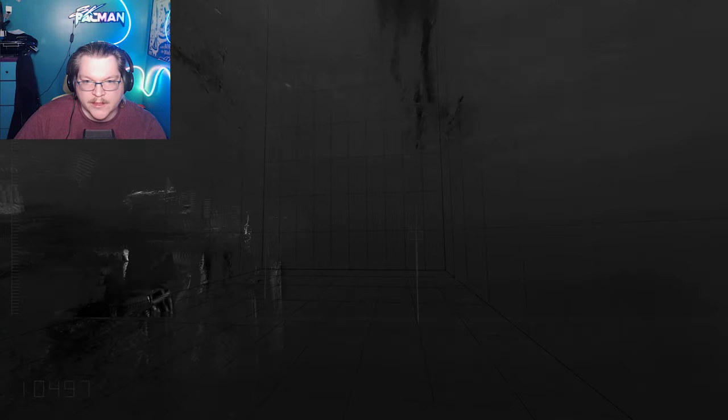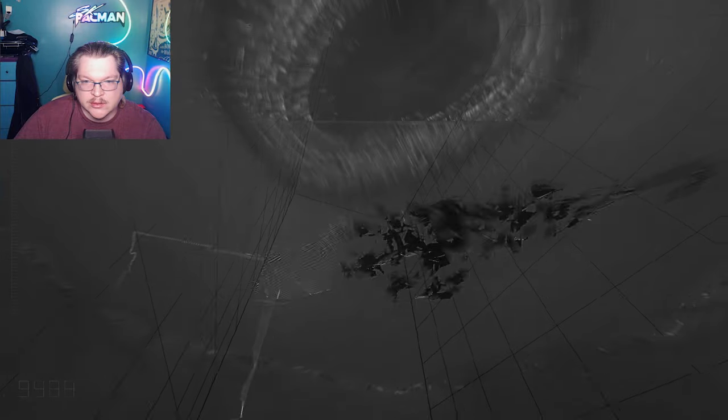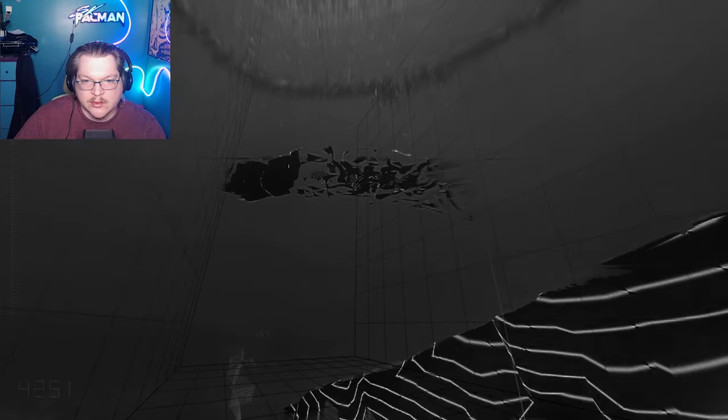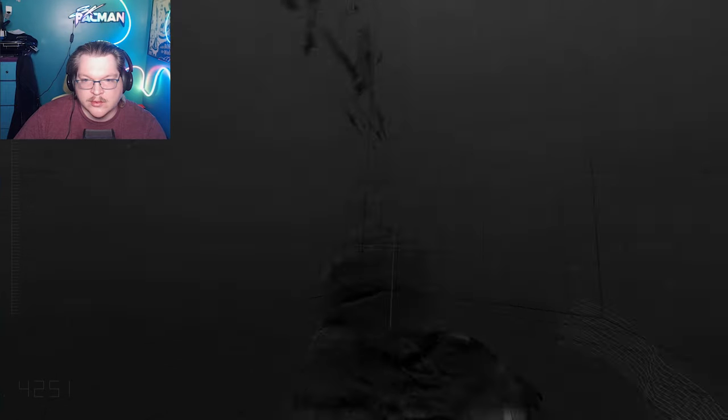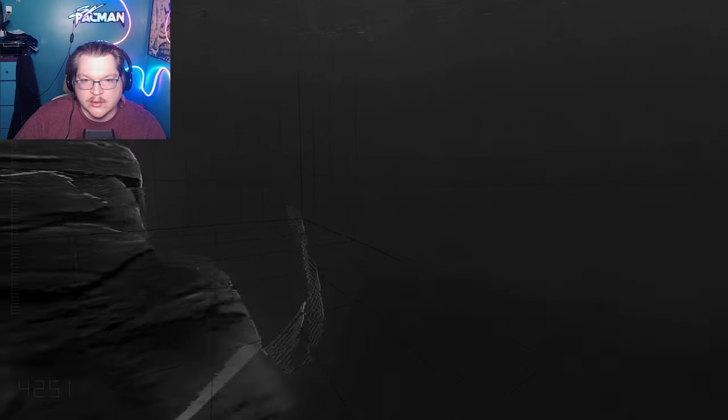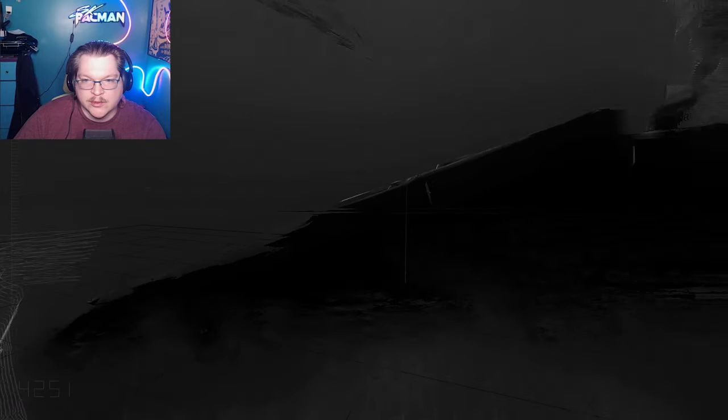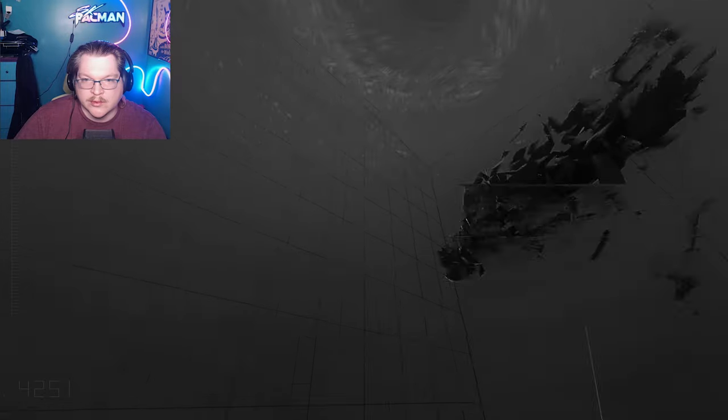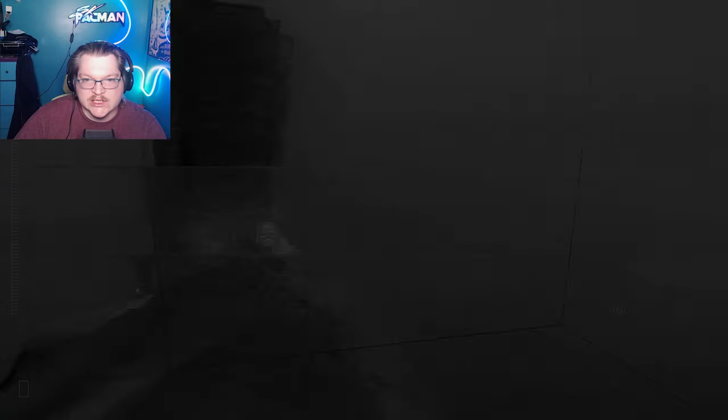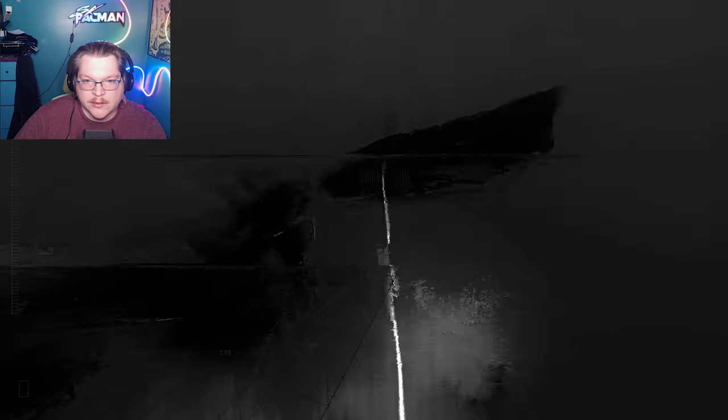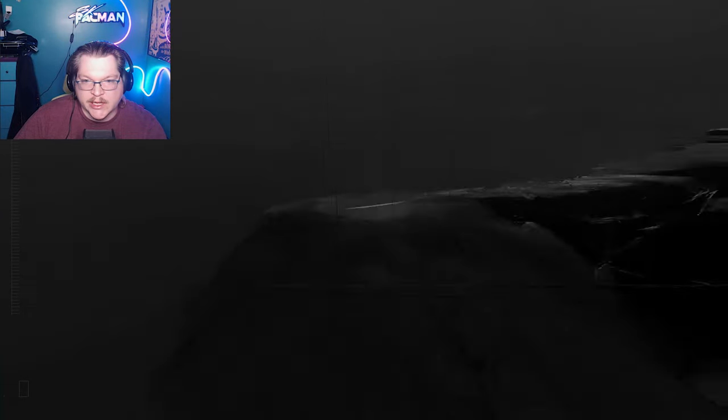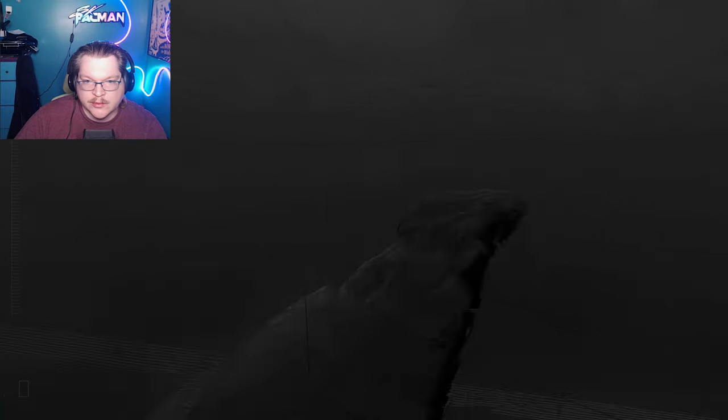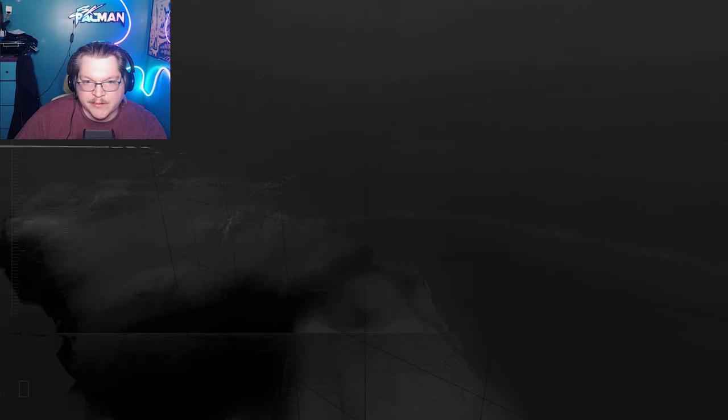Let's see what this is. Oh, that spat me out somewhere else. Is this a restart room? Oh, I see. Okay. Yeah, kind of a restart room.